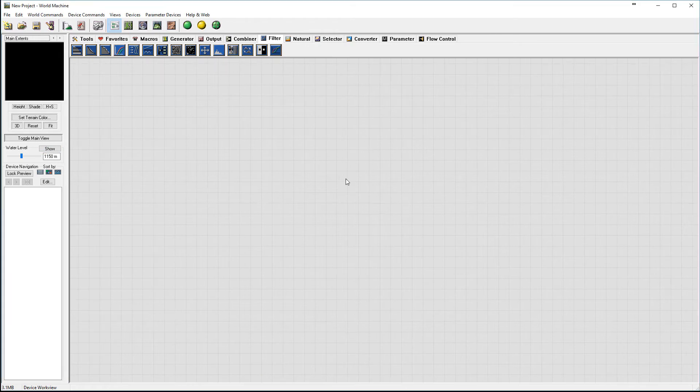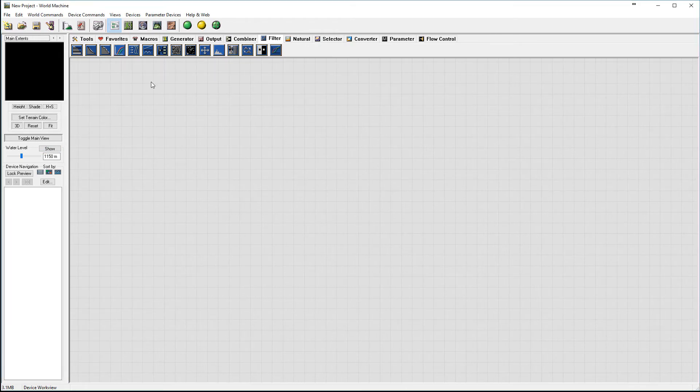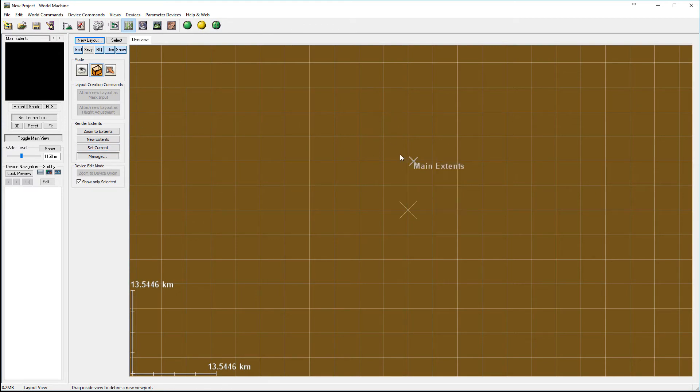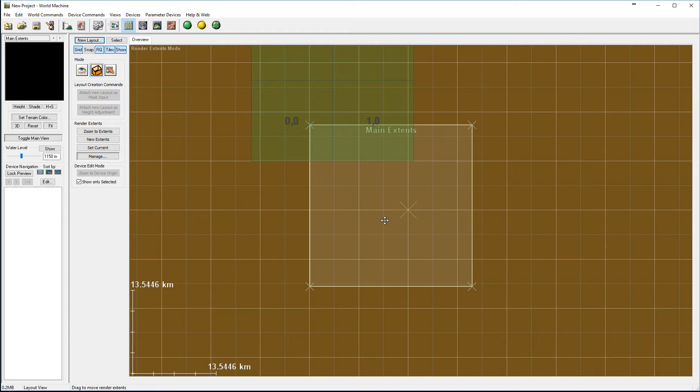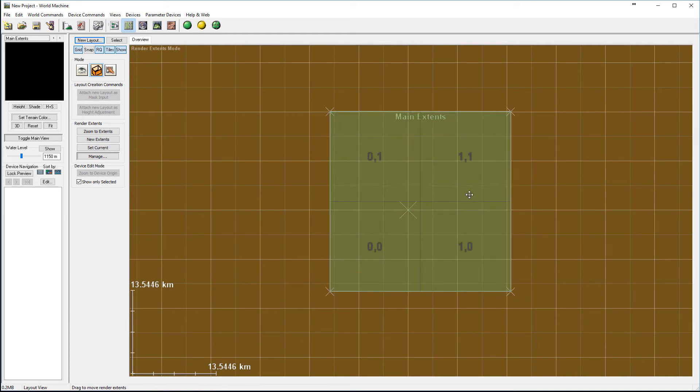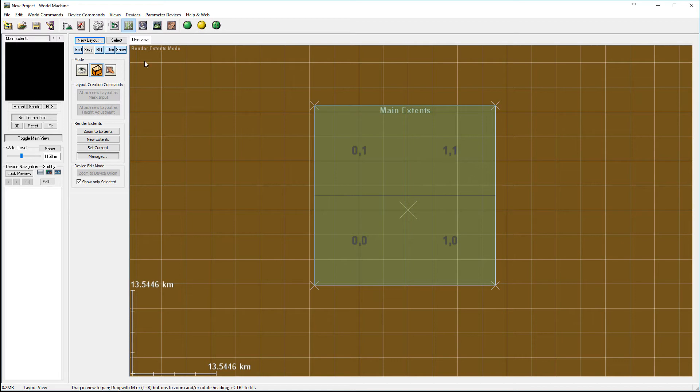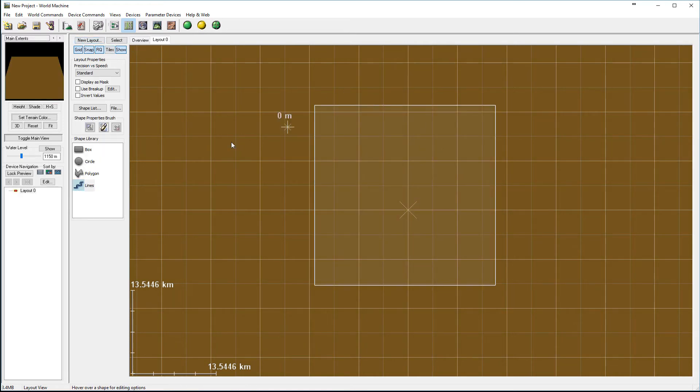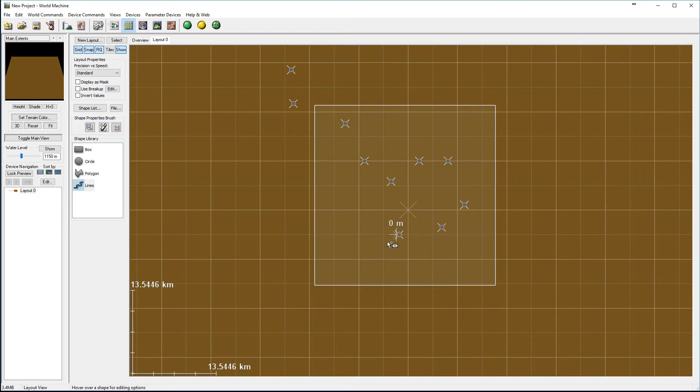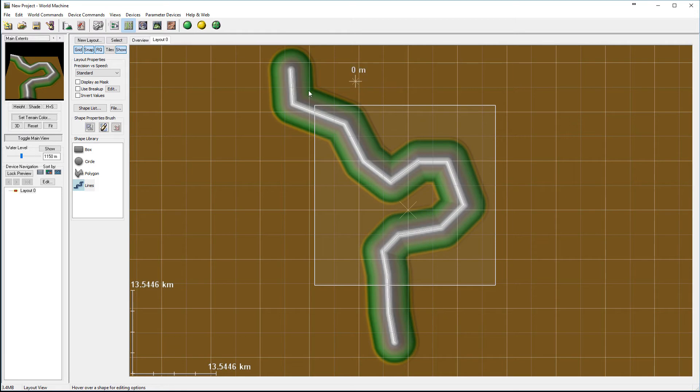First, let's go work on our layout. So I'm going inside the layout right here. We'll go to set current and I'm going to actually create larger size so I have more map to work with. Next, we'll create a new layout. We'll take a line and create something like that. So we'll create this kind of river.